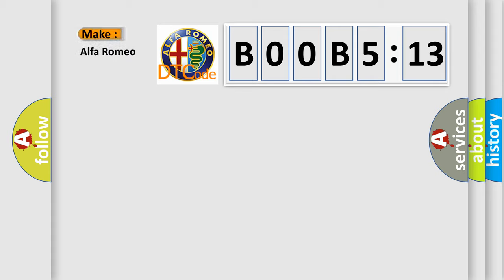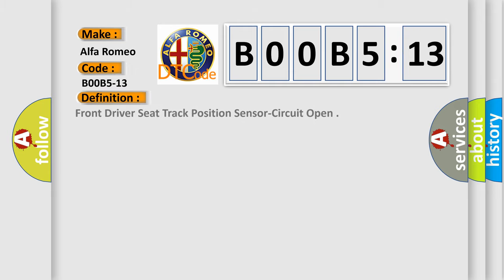So, what does the diagnostic trouble code B00B5:13 interpret specifically? Alfa Romeo car manufacturer.